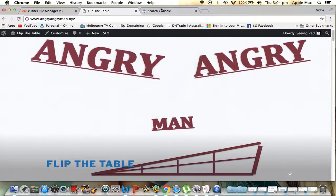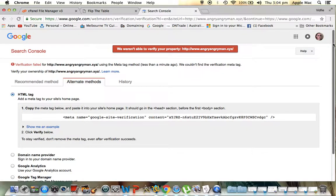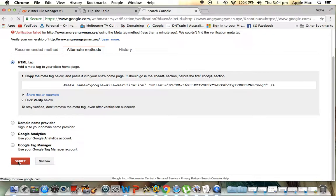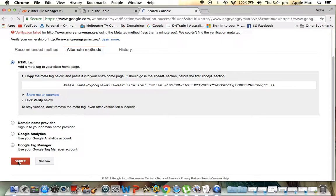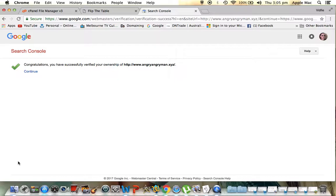We'll go back to Search Console. And what we shall do is we shall verify it again. And congratulations. I have successfully verified ownership. We'll just go here too. Continue.